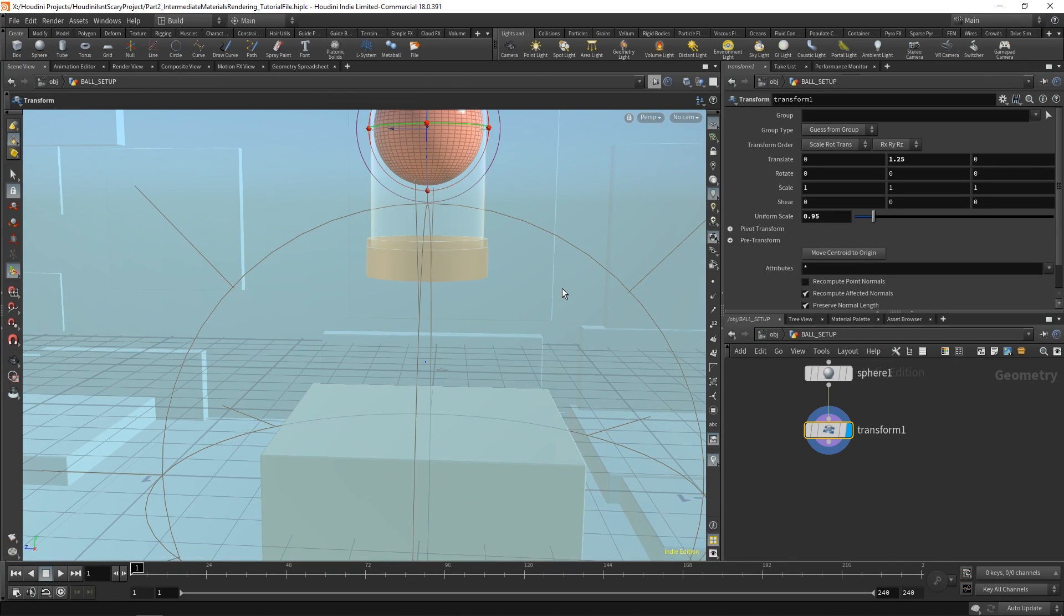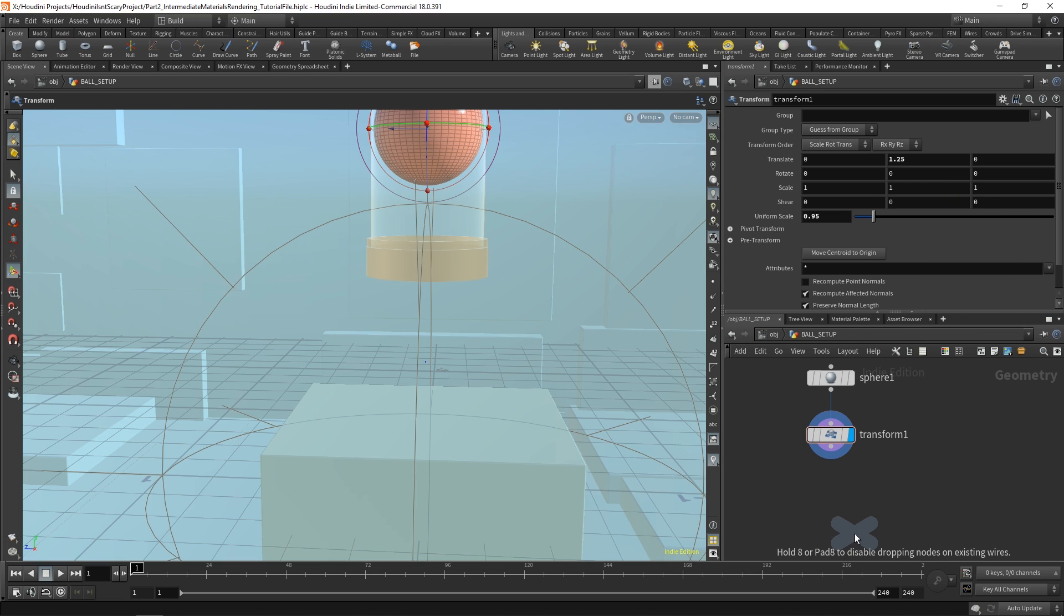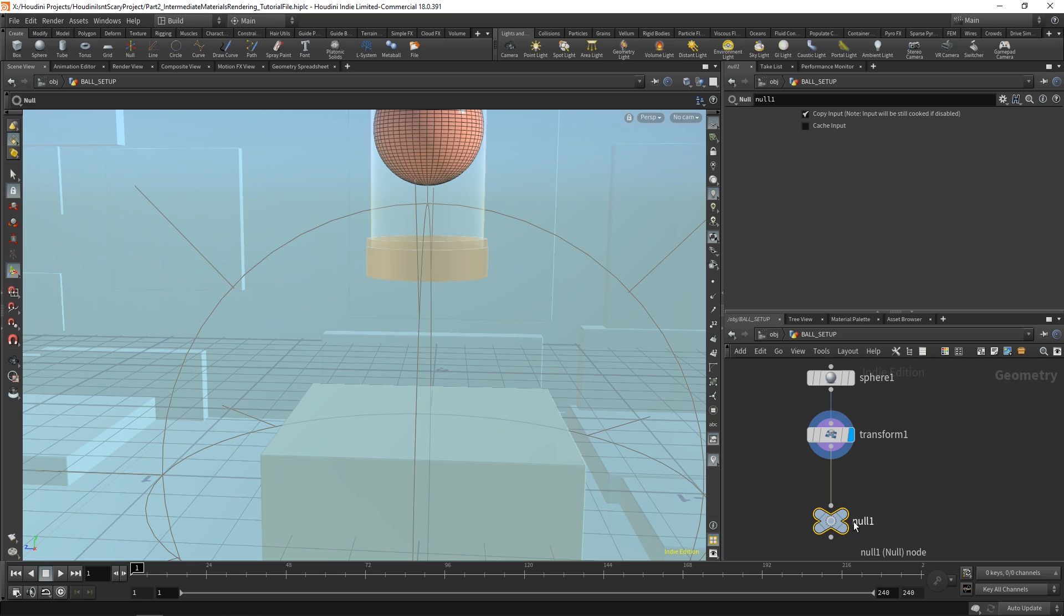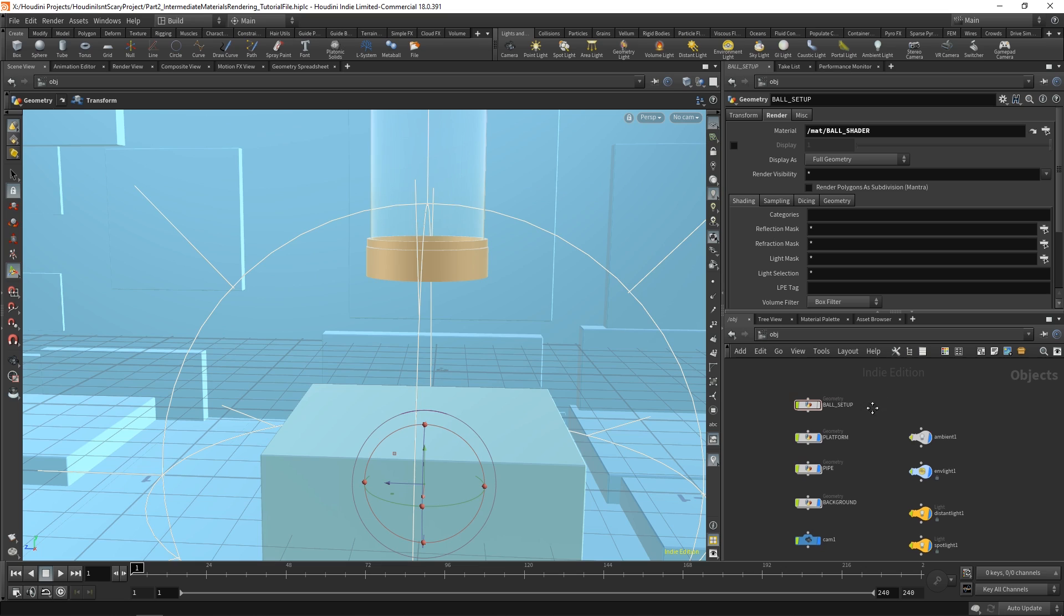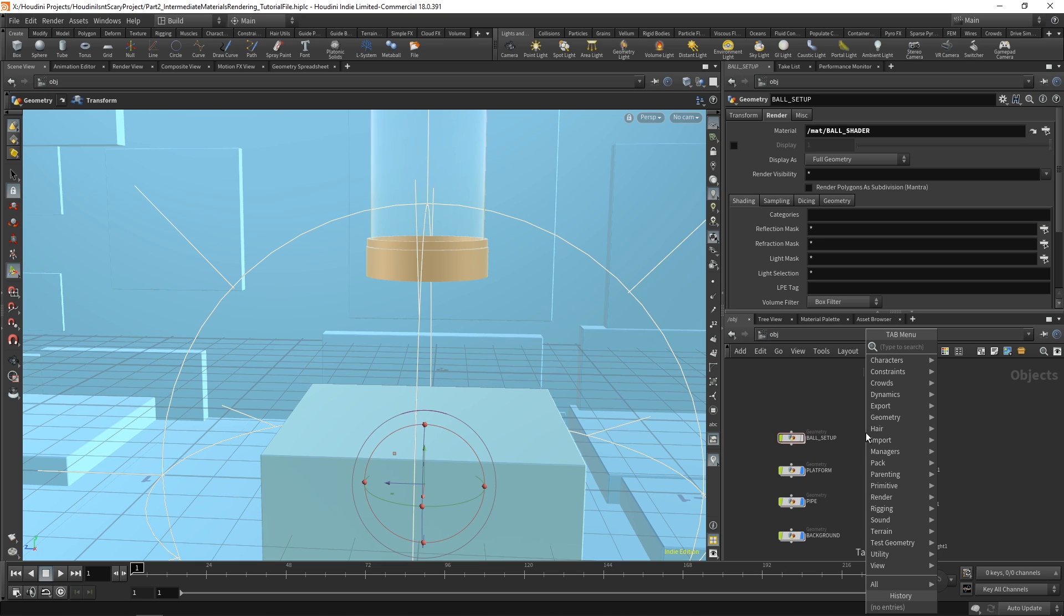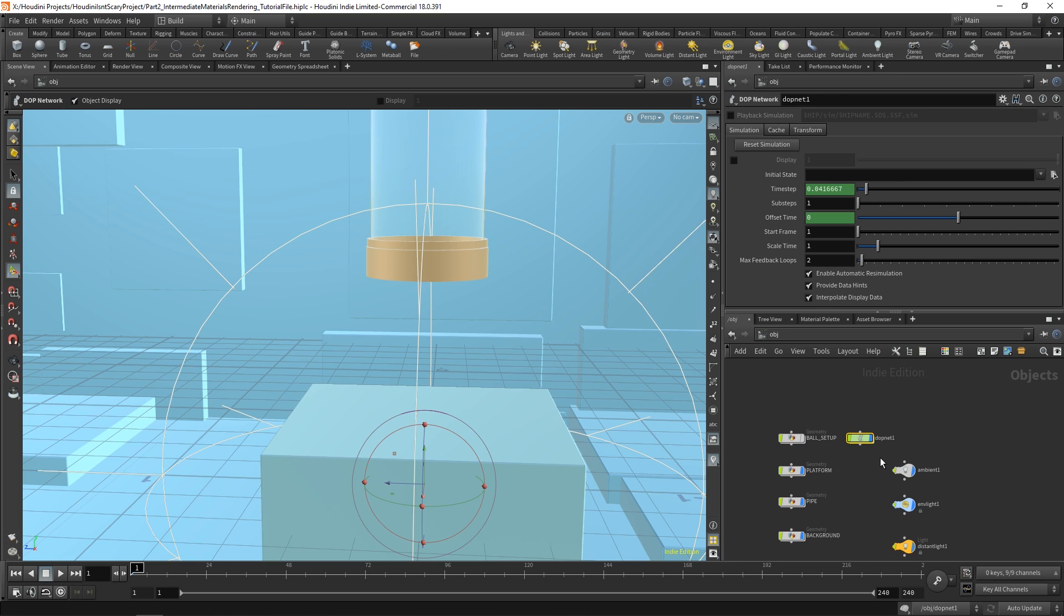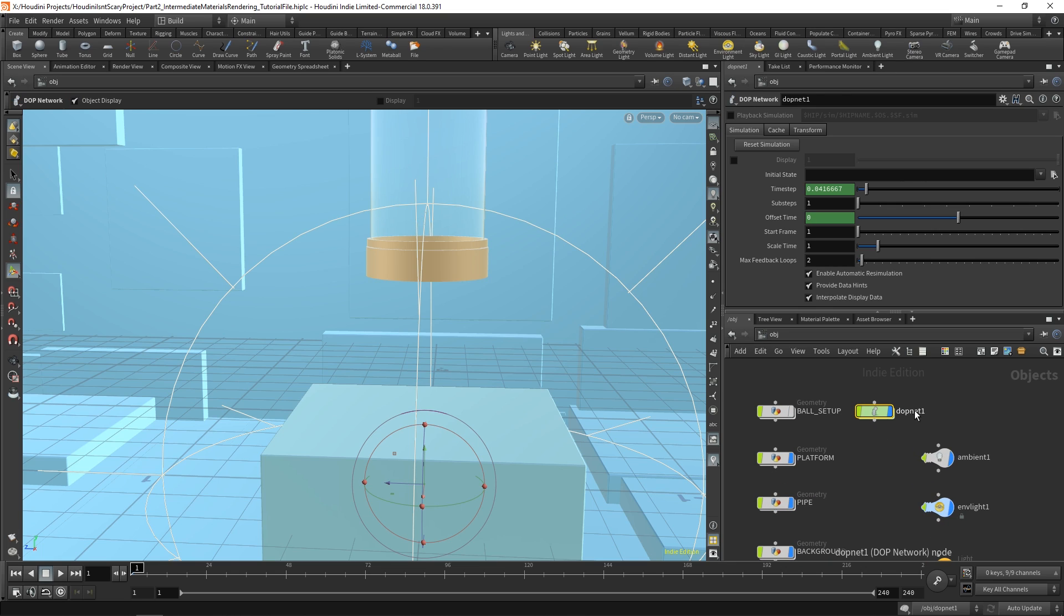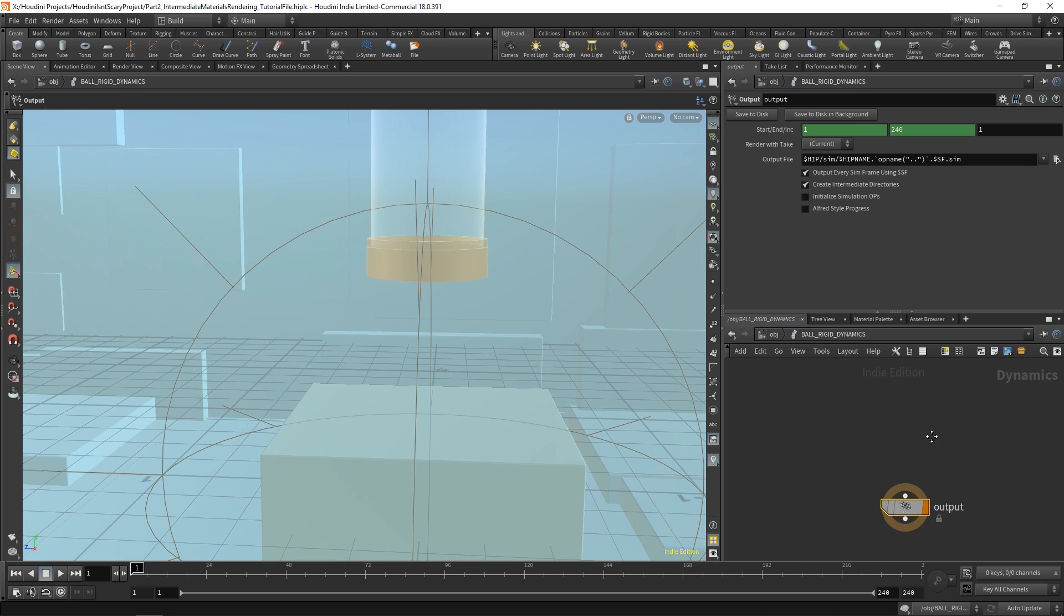It can now fall through the pipe and bounce on our platform. But how do we do that? What we need is a null firstly, so that this becomes easy to reference inside of our dynamics network. We can call this ball setup out. And then we can jump up a level. And we can actually hide this ball setup node. We can then drop a DOP network. So just type DOP in your object level and drop a dotnet. We can rename this dotnet to ball underscore rigid underscore dynamics. So that's our dynamics network for our rigid body simulation. Double click on it to dive inside.